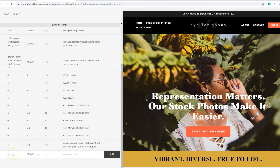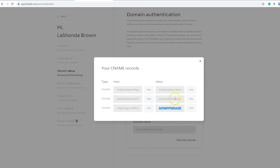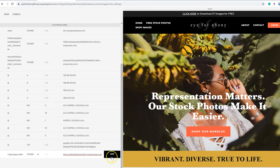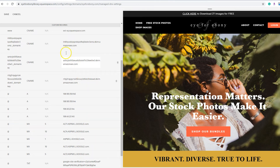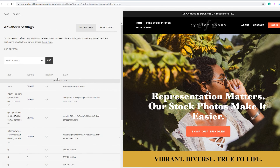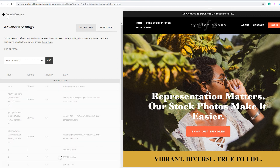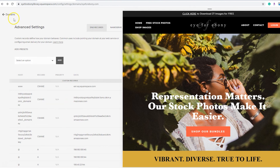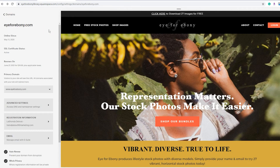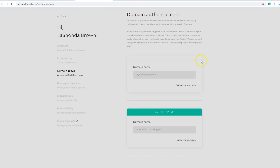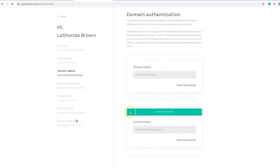Not too hard to do at all. What I like about the Squarespace platform is it makes this spot easy to find and easy to update. When you have your three records in there from Flowdesk, scroll back up to the top and hit save. If you close out of this before you hit save, those records will not be there. Then you just need some time to let it propagate across the internet, and Flowdesk will recognize it — you will see your domain change to authenticated once those records have been made available.